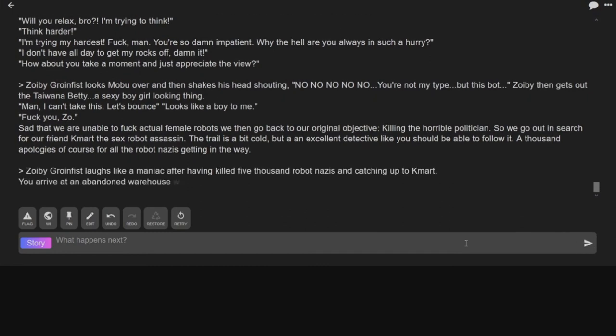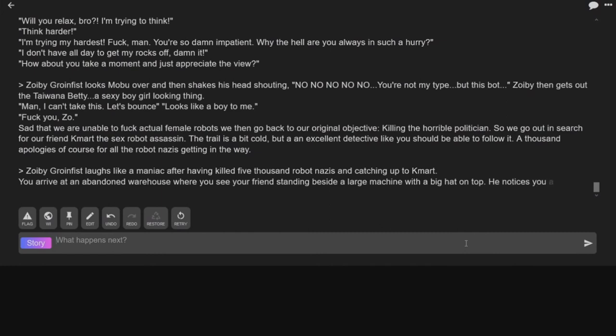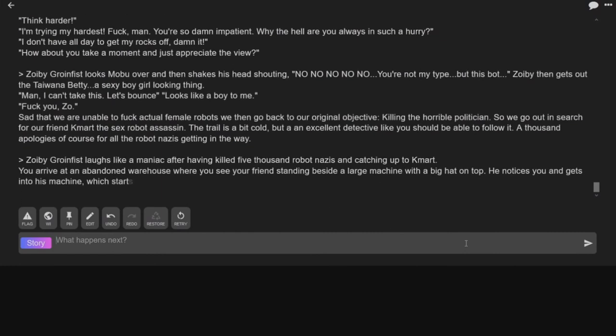Laughs like a maniac after having killed the 5,000 robot Nazis and catching up the Kmart. You arrive in a banded warehouse where you see your friend standing beside a large machine with a big hat on top. It's like a shitty hat! Yes! He's wearing a condom!